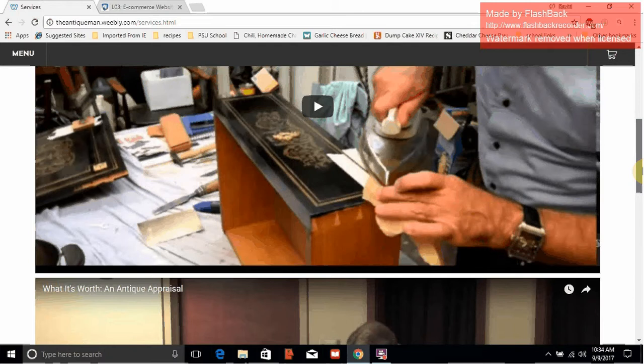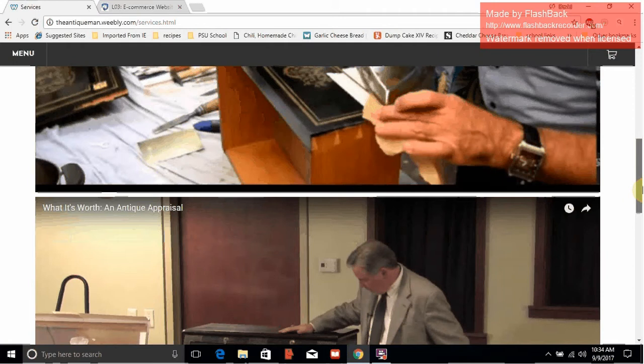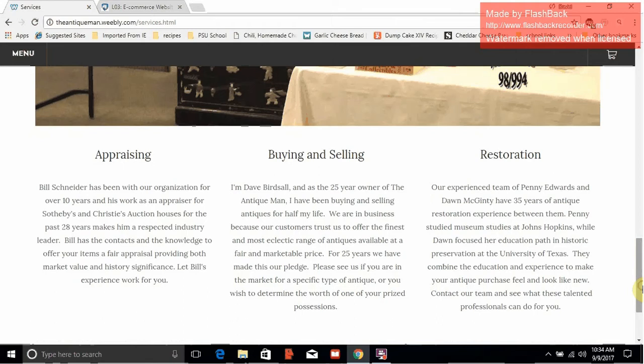In my business, I would probably have a picture of my actual business and maybe some videos pertaining to what we do. At the bottom, I have a summary of our team members, what they focused on, and their qualifications within the website. You can see that my appraiser has experience with Sotheby's, Christie's, and so on and so forth with the other people.